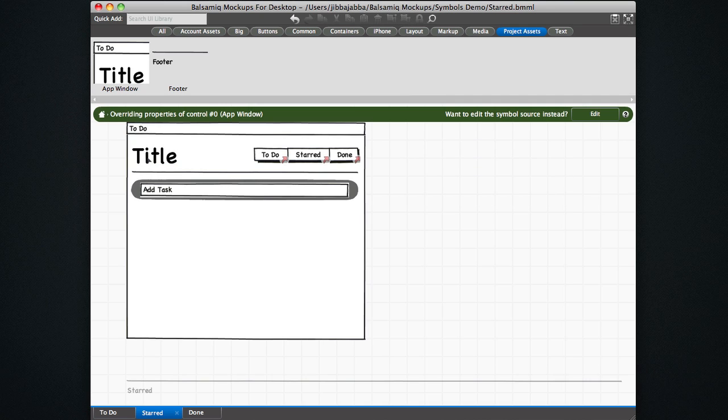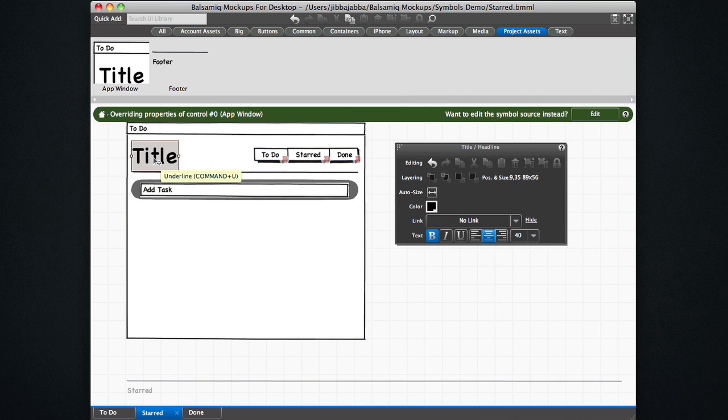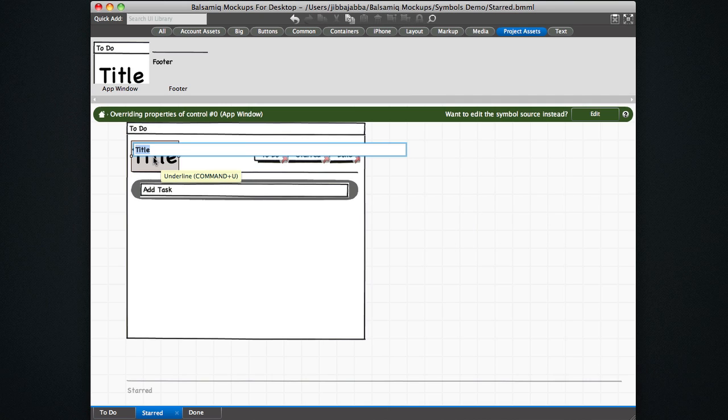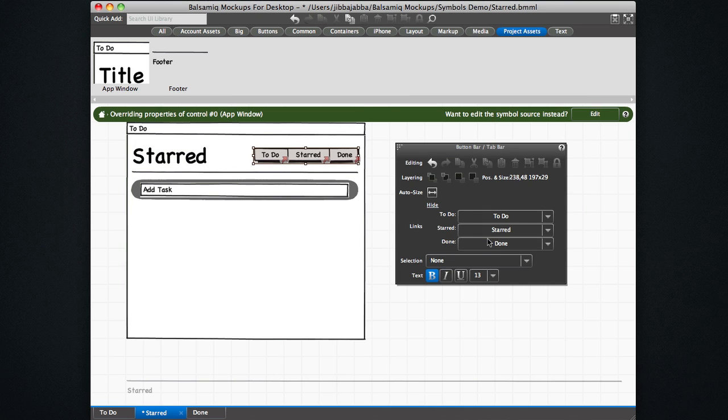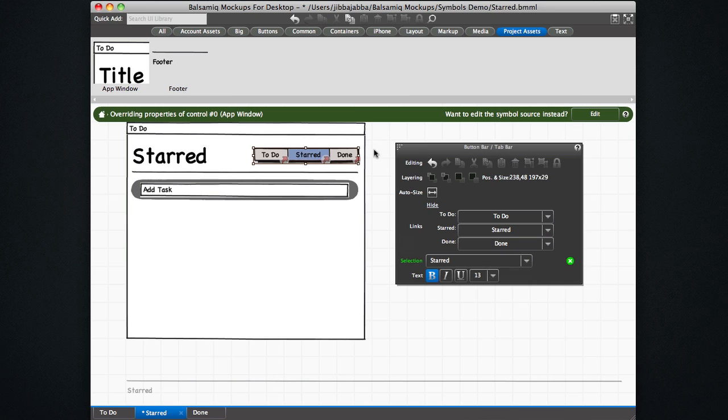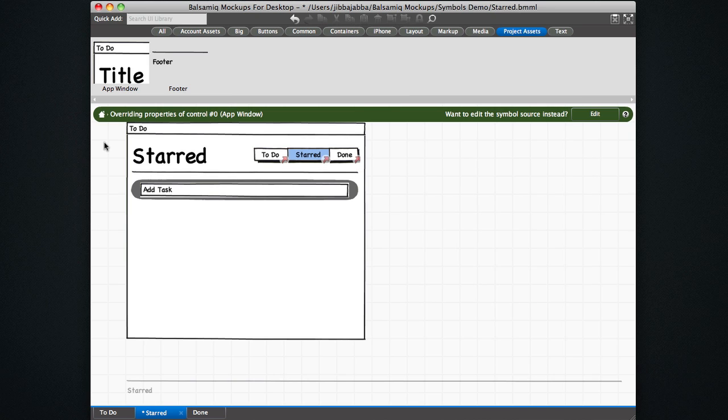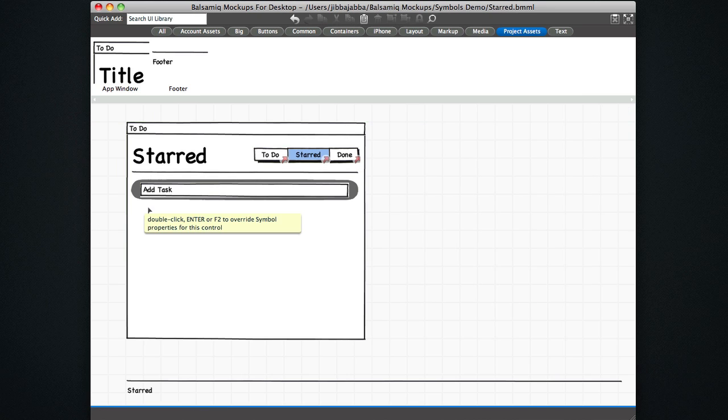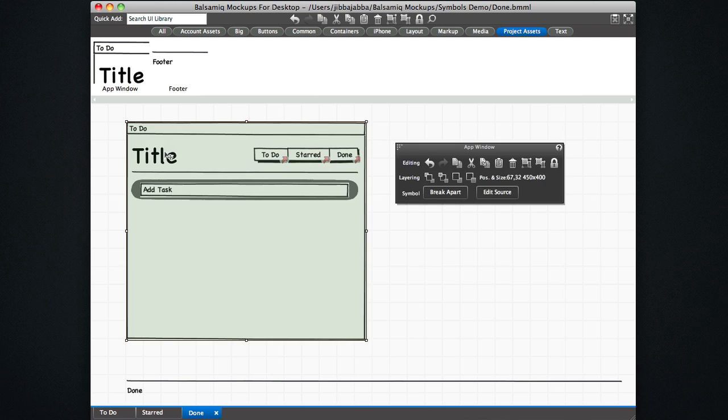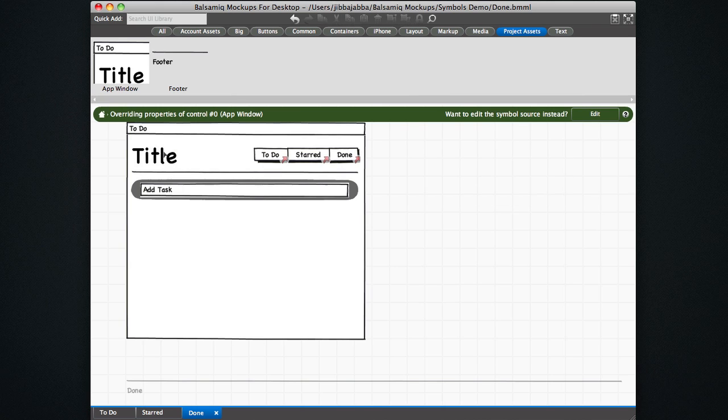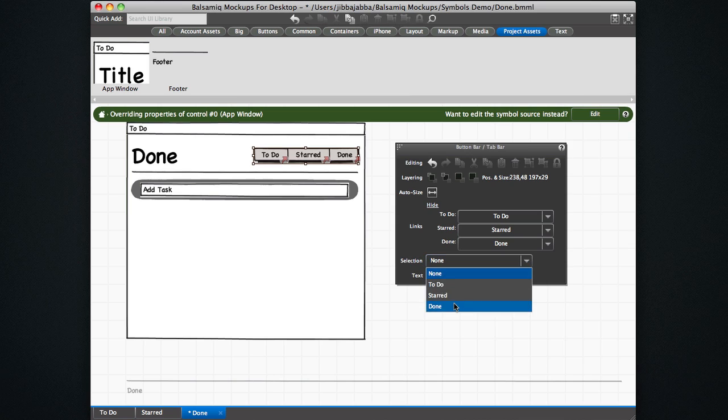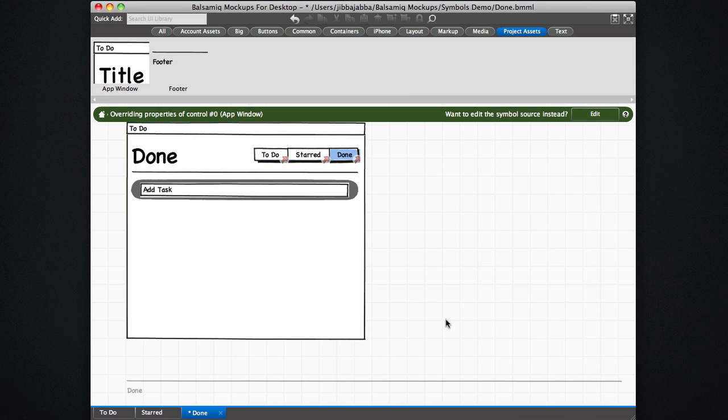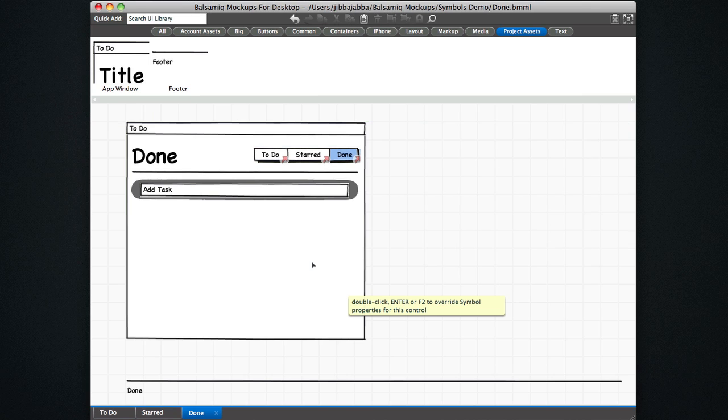So let's just go quickly through these. We'll change this one to starred. Change this guy to be selected to starred. Exit the editing of this override. Do the same thing for done. Edit this guy. Now it says done. Edit this guy. Edit this guy, selection is now done. Okay. So now we have three different mockups.